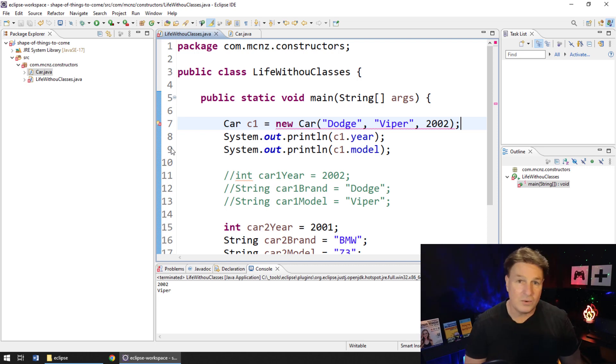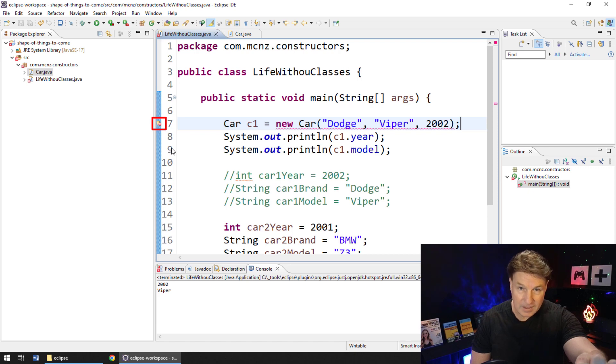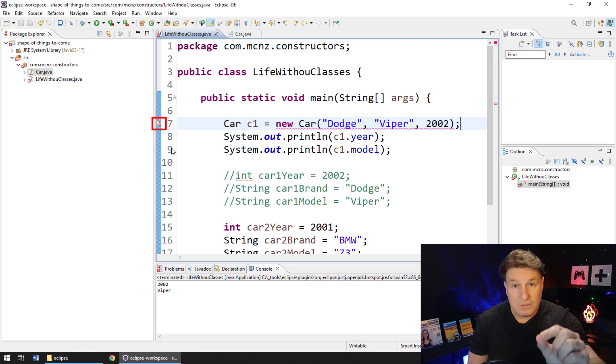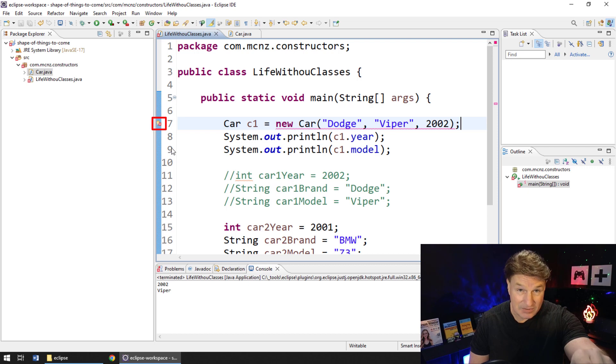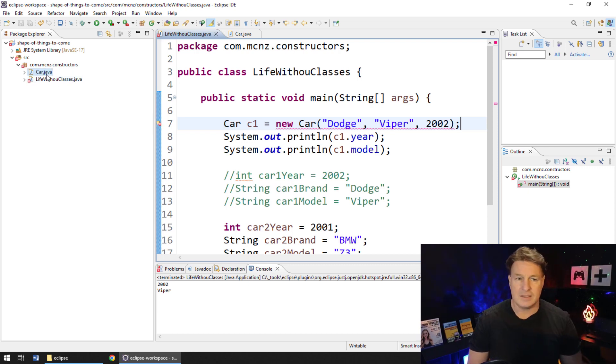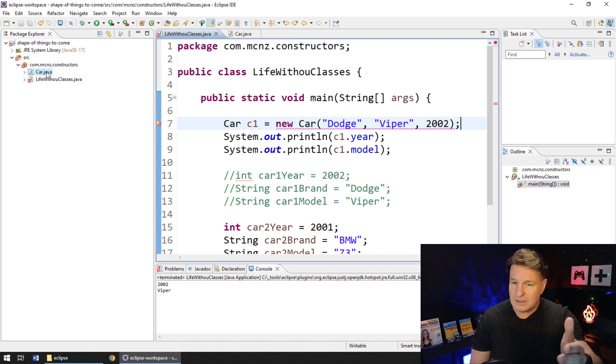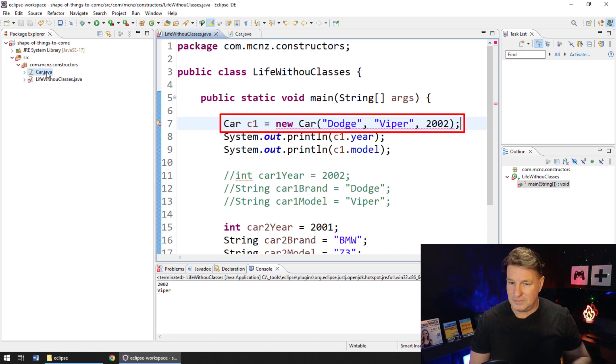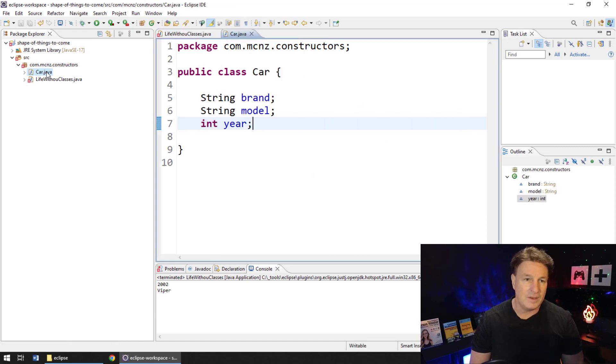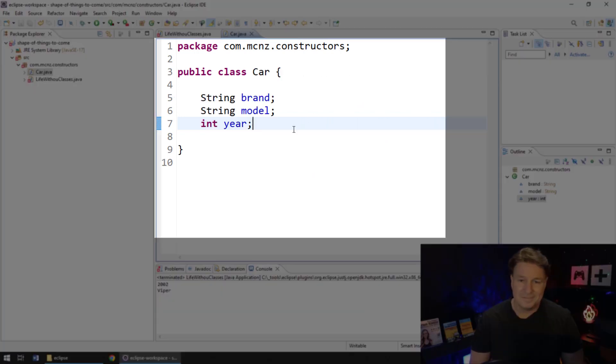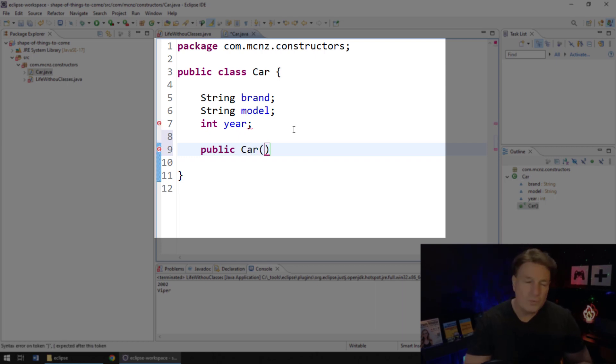So right now that code doesn't work. Okay, do you see the red X there? If you do see the red X there, you need to get your eyes checked because that is a white X inside of a red circle. But we'll talk about the problems with your eyesight a little bit later. So you can see that this constructor for the car class works best if we get the brand, make and year.